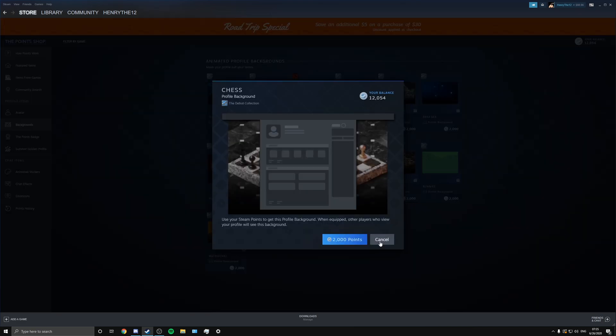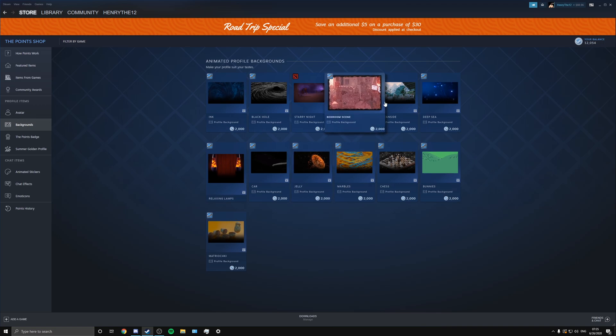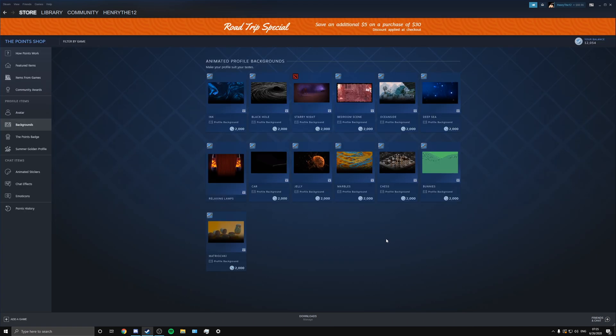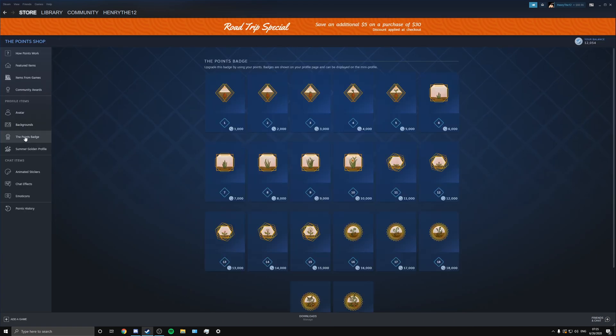So you got a car animated in the background, you can see that one looks really nice, seems like a Challenger. You got the Chess one, and they have matching mini profile backgrounds for these. Like, they even have that Oceanside one. Like they have matching mini profiles for the full profile background, so you can match that up if you want.